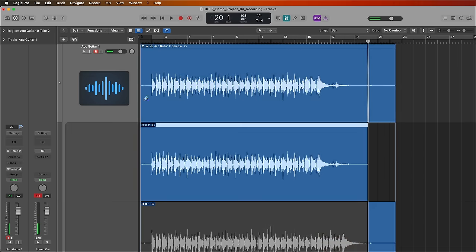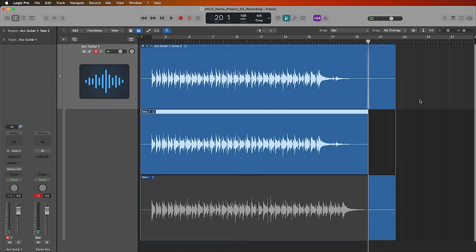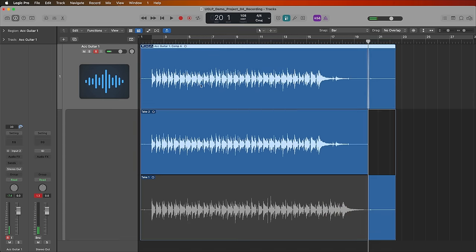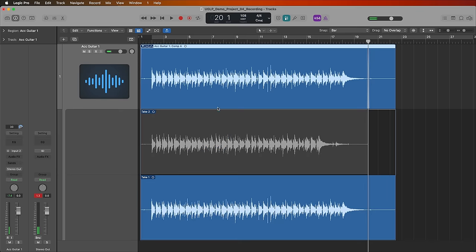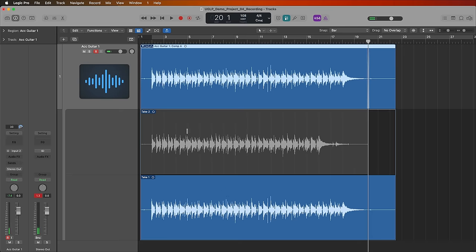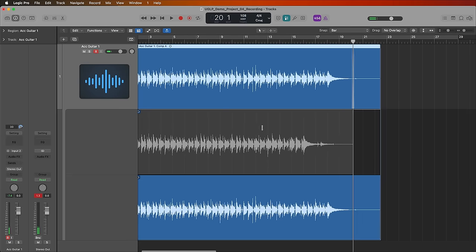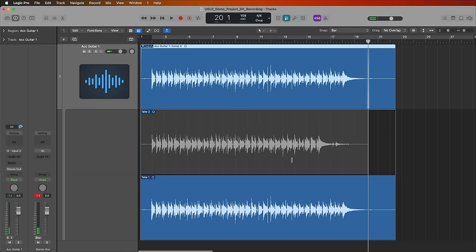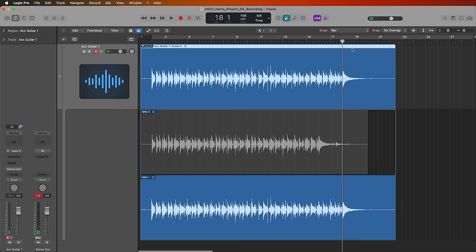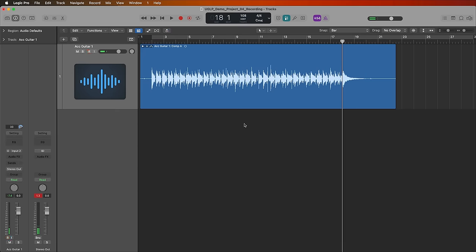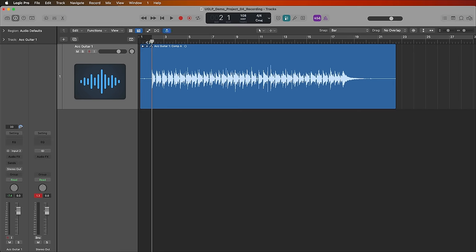Okay, so right after you add in that second take, what you'll see is this, and what this is is a take folder at the top, and then you're seeing take one down here, and then take two, the one we just did right here. Now, if I want to select take one, let's say I like take one more than take two, it's just as simple as clicking on the take that you want. So if I want to use take two, I click here, take one, I click here. So whatever is highlighted in blue or the color of the region is the take that you're using. The ones that are grayed out are the takes that you're not using. And once you're done with all of that, you can actually just double click on the take folder to collapse it. Now I can just play back my recording here and give it a listen.